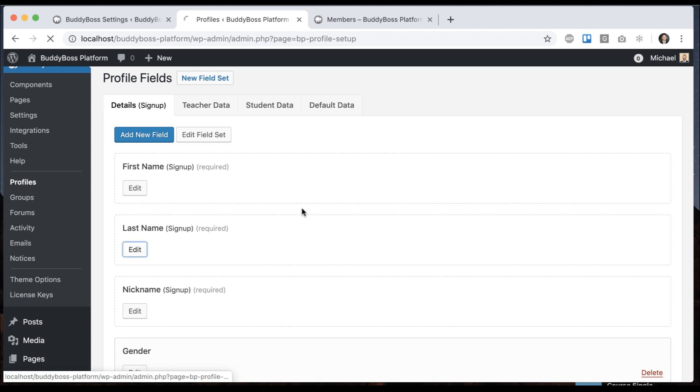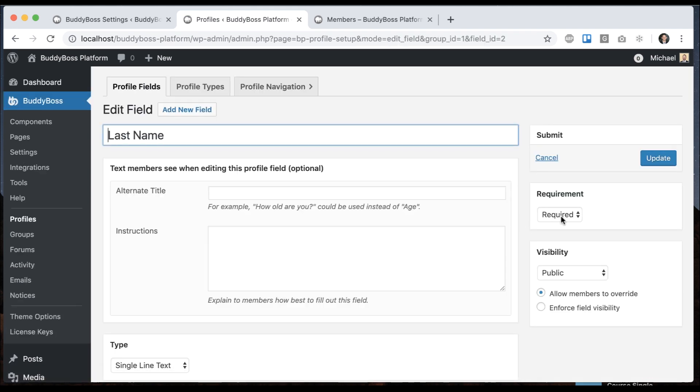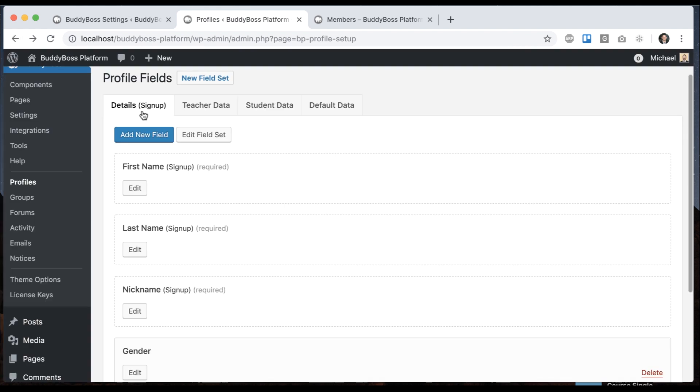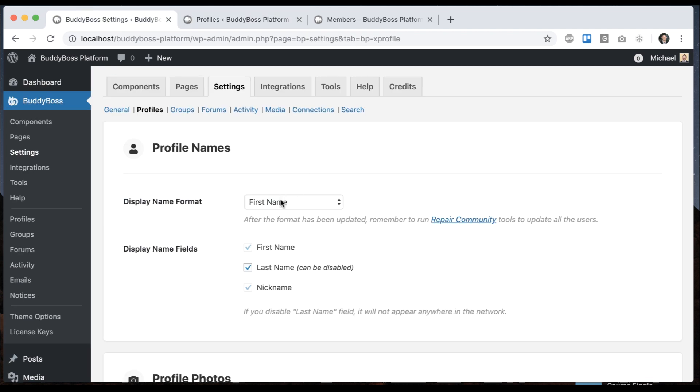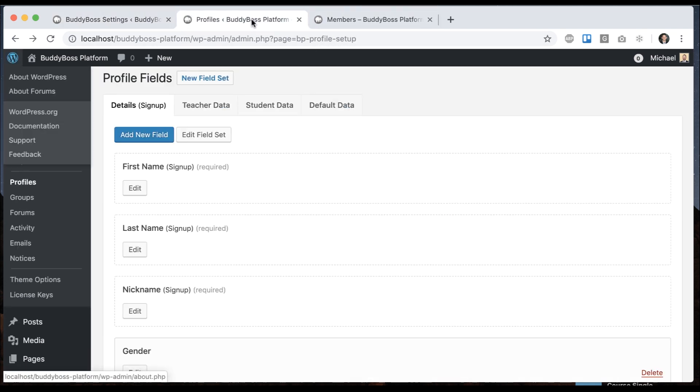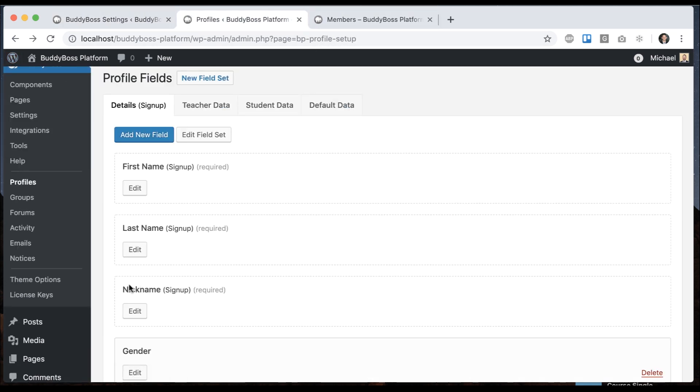So we can go ahead and make the last name required or optional, but the first name and nickname are always required because how could we have a user with the first name if we don't have them enter a first name. And the nickname is basically like a handle. If you can imagine on Twitter or Facebook when you mention somebody, it uses their nickname. So that's required by the system as well.